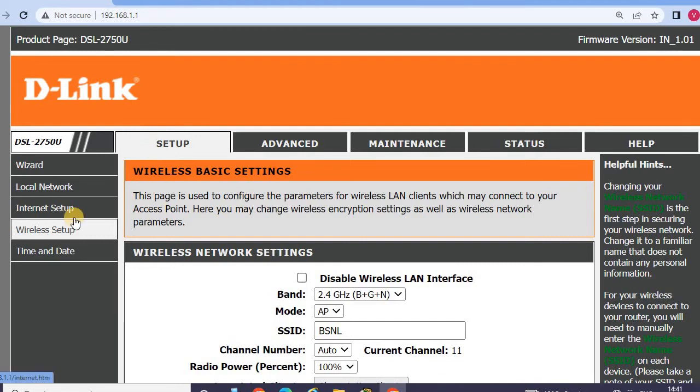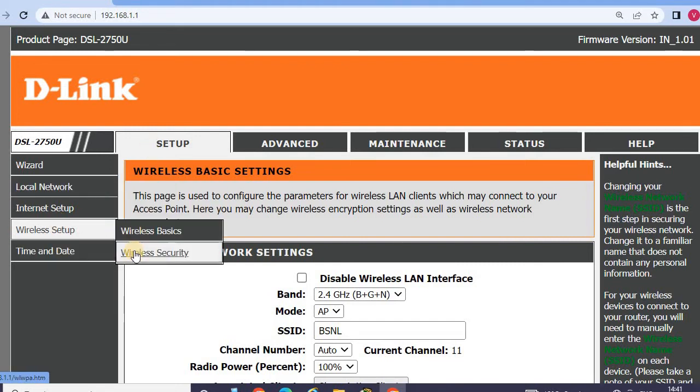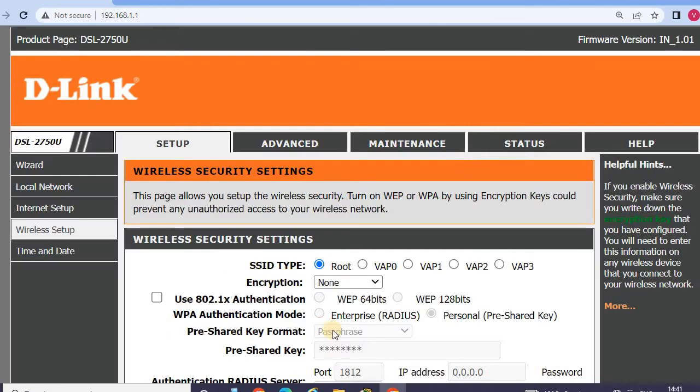Again go to wireless setup and wireless security. Wireless security.